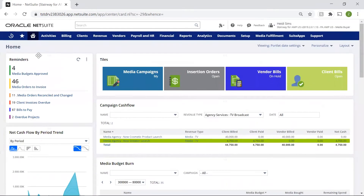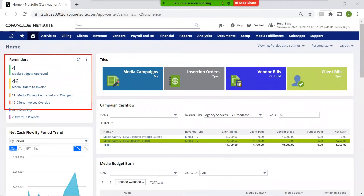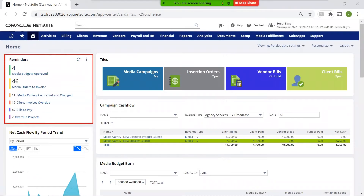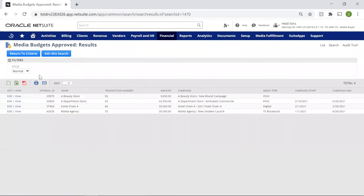My reminders alert me to any critical action that requires attention, with a variety of insights and visuals designed to highlight priority items. Clicking into media budgets approved, we see that clients have approved new media budgets that we proposed.